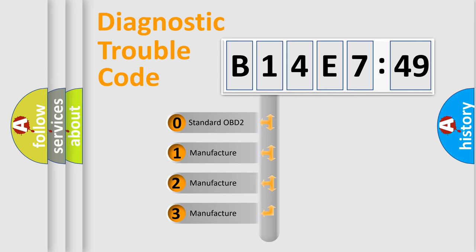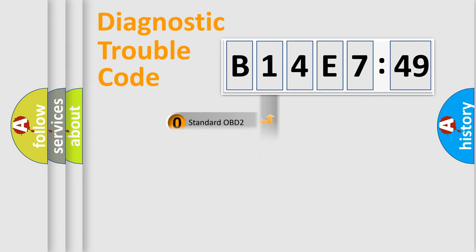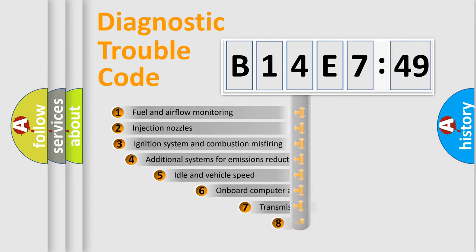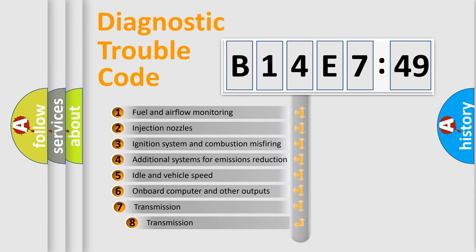If the second character is expressed as zero, it is a standardized error. In the case of numbers 1, 2, 3, it is a manufacturer-specific expression of the car-specific error.